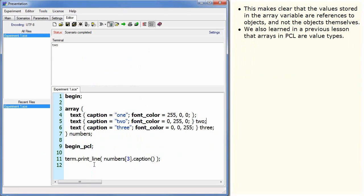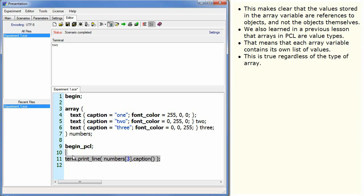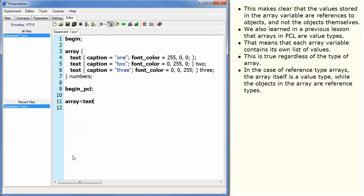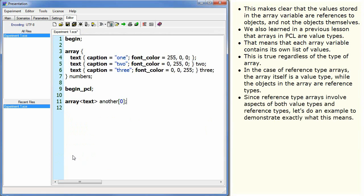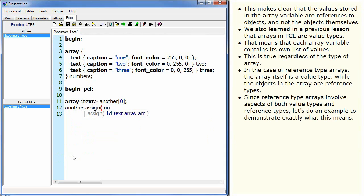We also learned in a previous lesson that arrays in PCL are value types. That means that each array variable contains its own list of values. This is true regardless of the type of array. In the case of reference type arrays, the array itself is a value type, while the objects in the array are reference types. Since reference type arrays involve aspects of both value types and reference types, let's do an example to demonstrate exactly what this means.